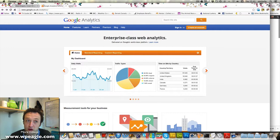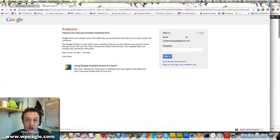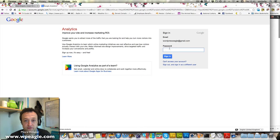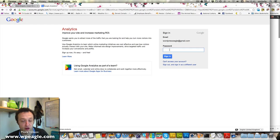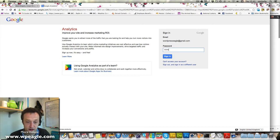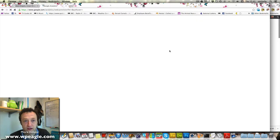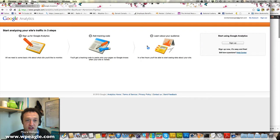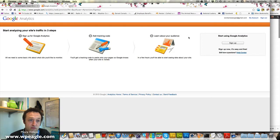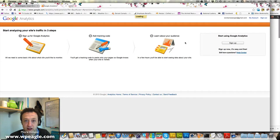So if you've already got an account you don't need to go any further but if you need an account we'll just quickly do that now. Click create an account and then if you've got a Google account you need to enter it here. Then once you get in you can start setting up Google Analytics. So let's click sign up.